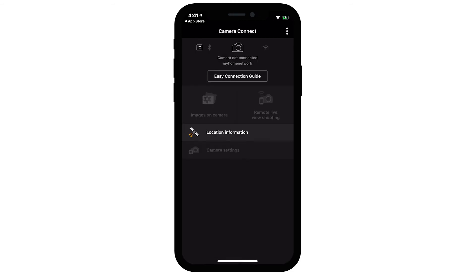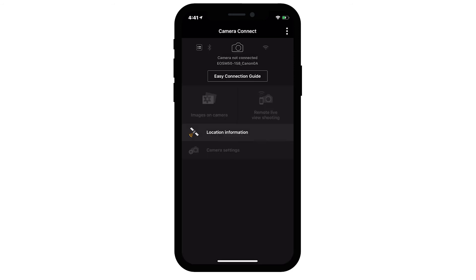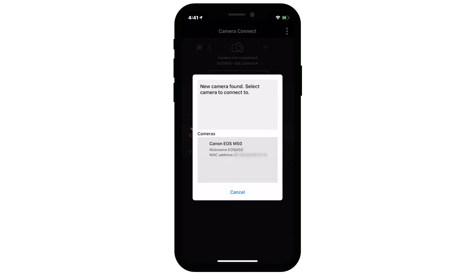A screen may pop up asking permission to grant location information. Tap Close for now. You can go to your mobile device's settings menu and grant permission later. When this screen appears, select your camera.